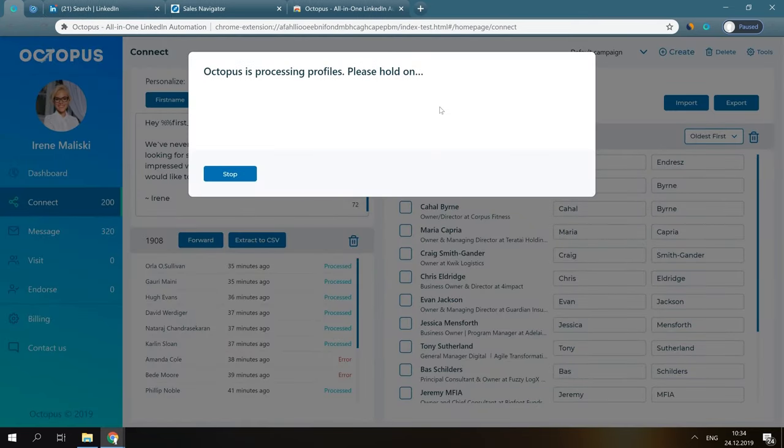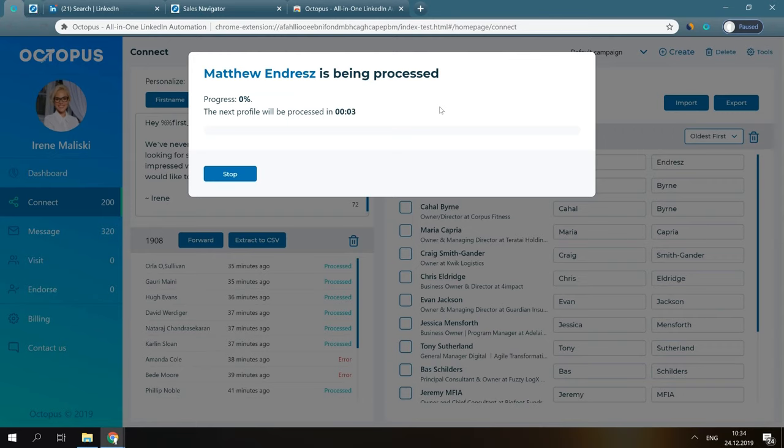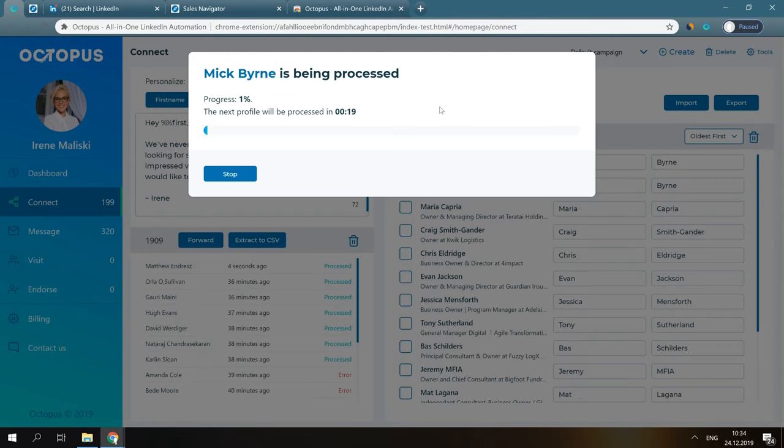Octopus CRM will open separate tabs to perform all the automated actions. Therefore, let's leave it open until it's finished. All the actions are done in background, so sit back or do some other work while Octopus CRM is working for you.